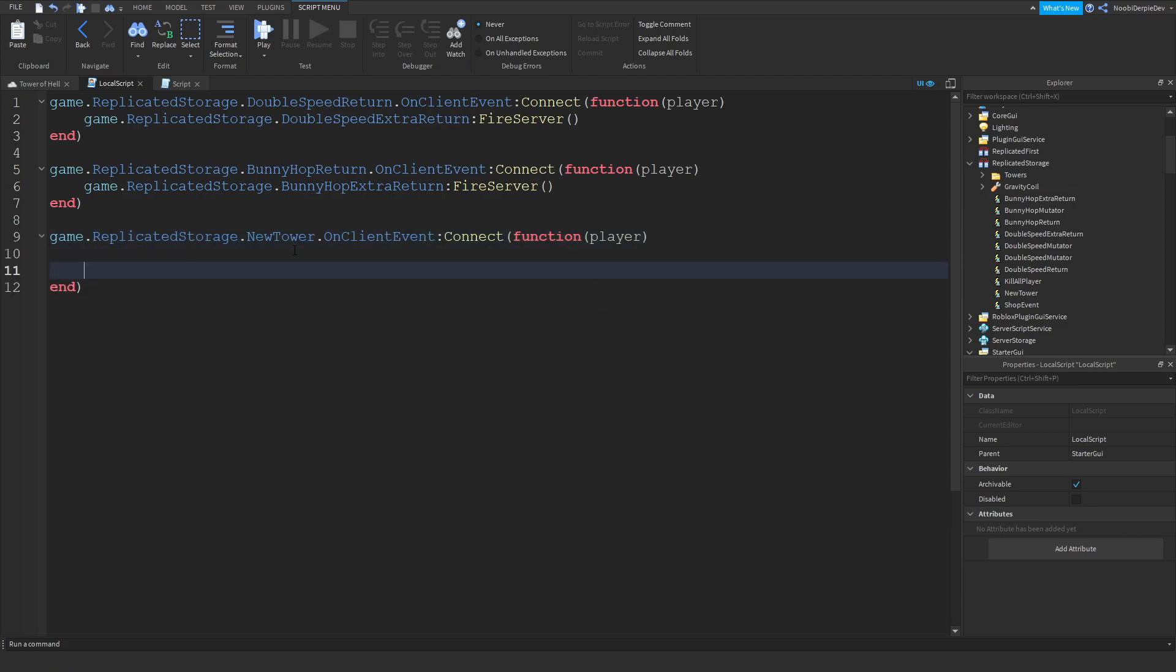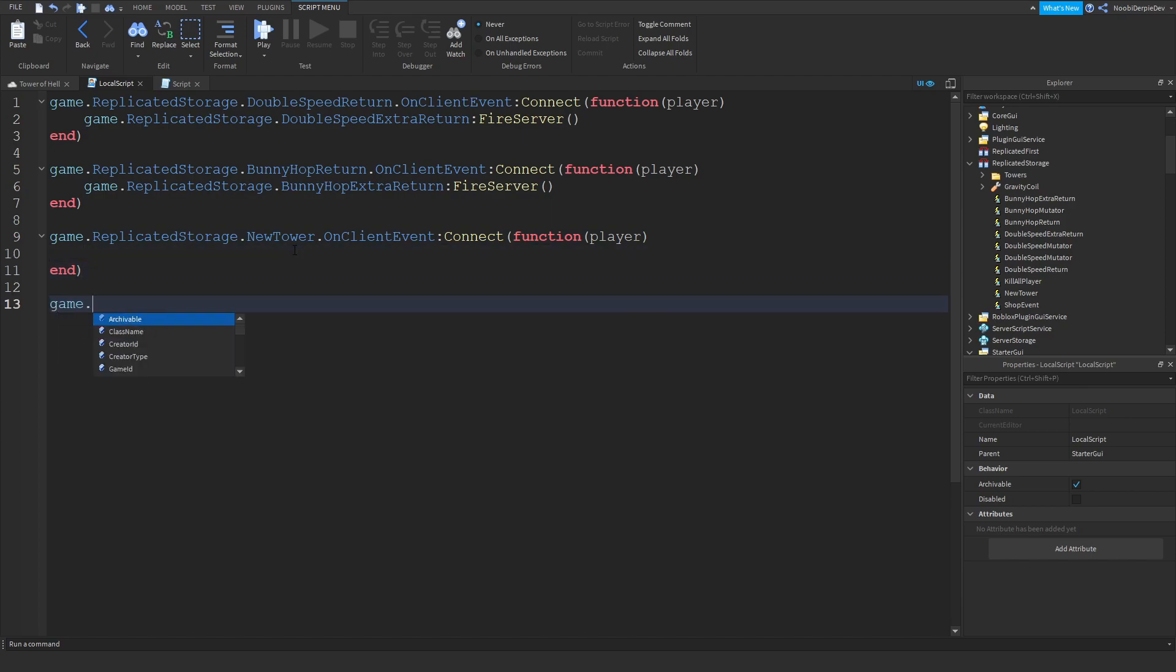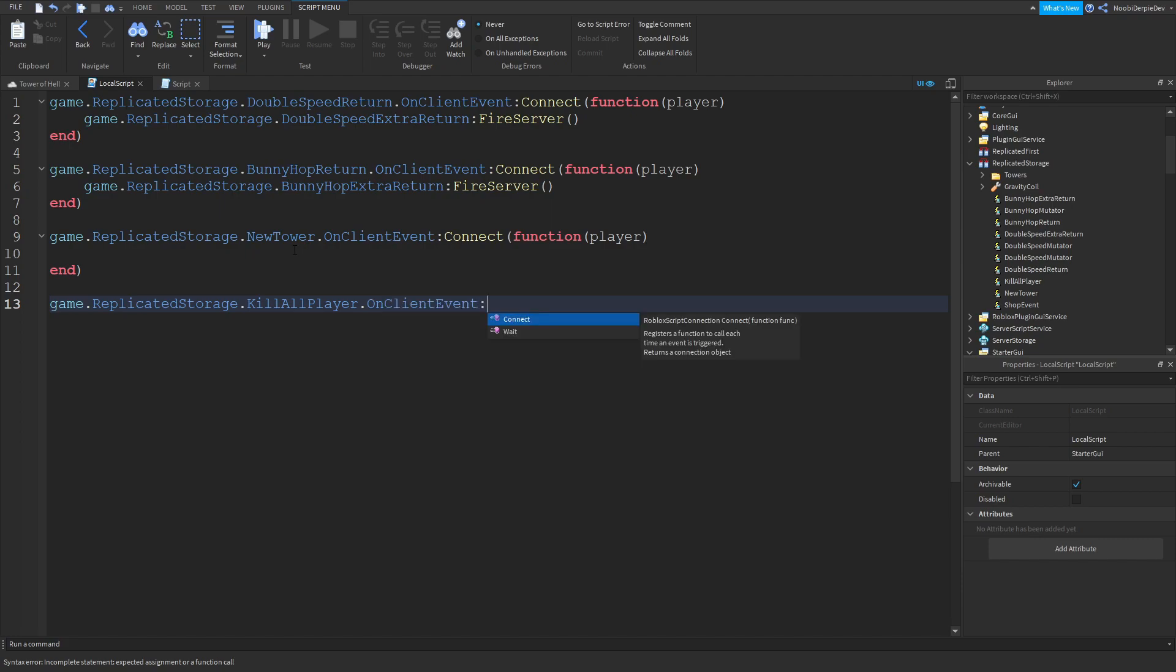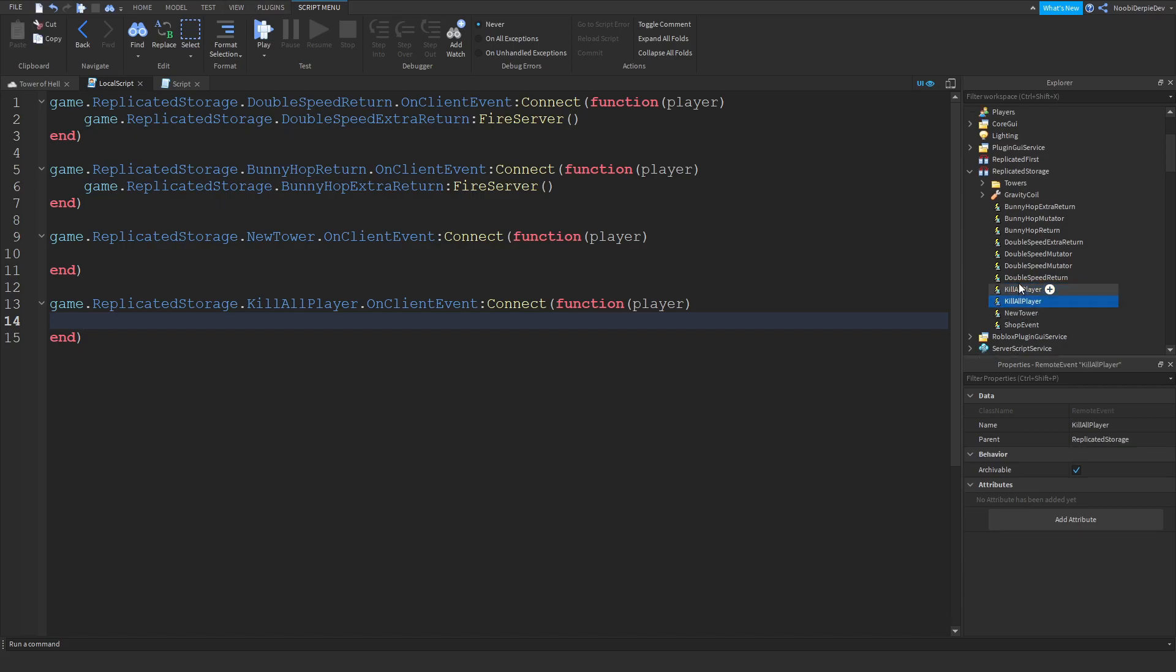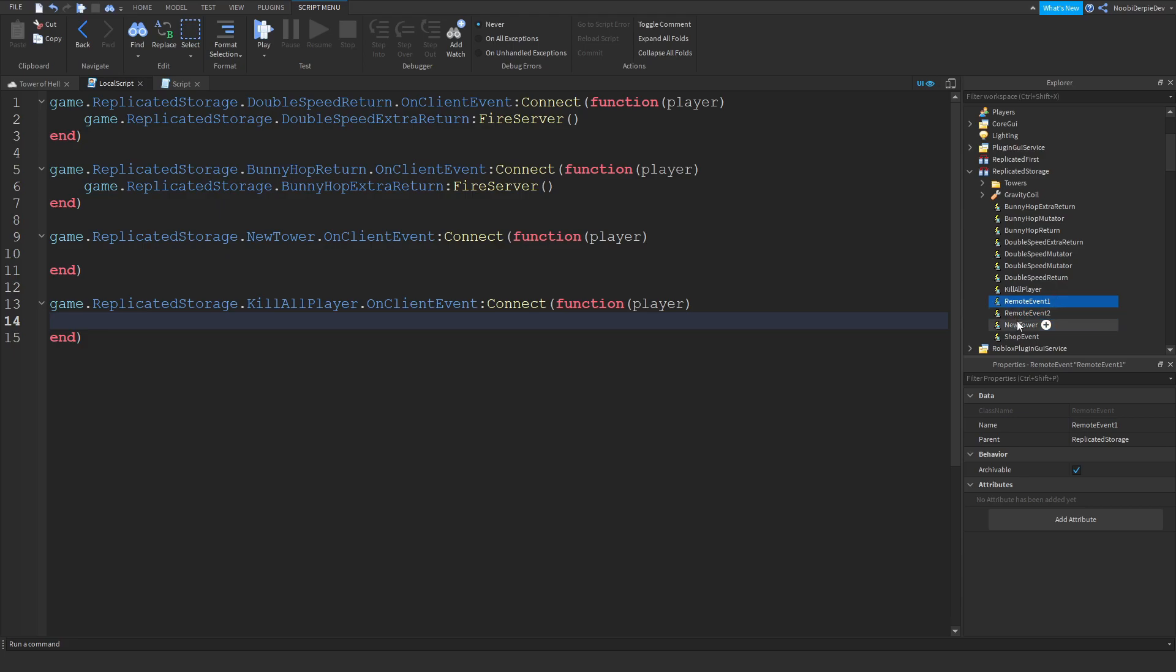And over here, game.replicatedstorage.killallplayer.onclient.event.connect.function.player. So those are your basic events. Now we're just going to fire another remote event which will go to the server, so the server can communicate. We're going to add in two remote events, remote event 1 and remote event 2. Just add in two of them in replicated storage.